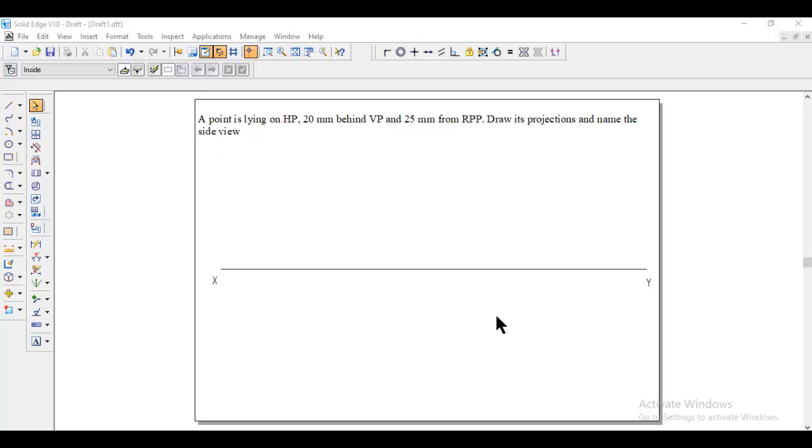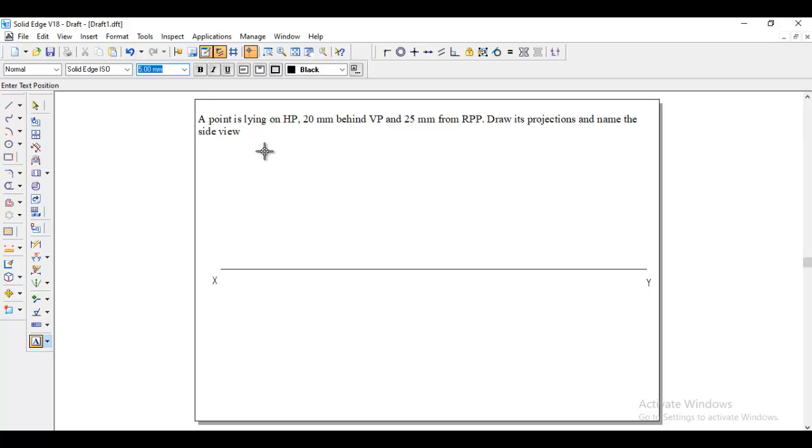Okay, first we need to draw the XY line, and then we need to find out which quadrant this point is located in. Here it is lying on HP, means it is lying on HP and behind VP.